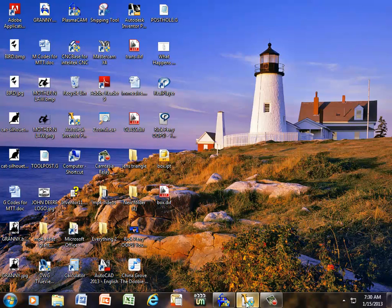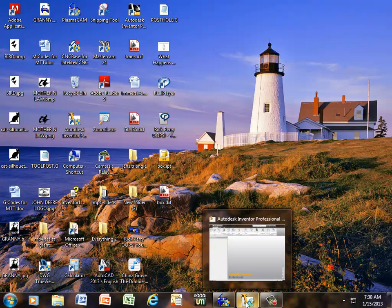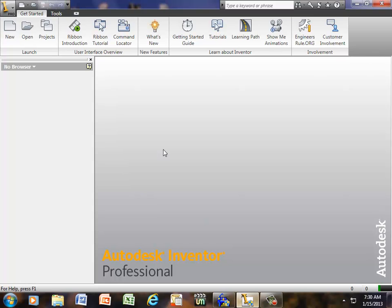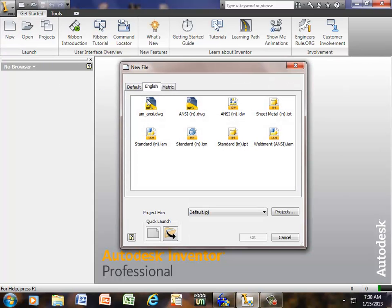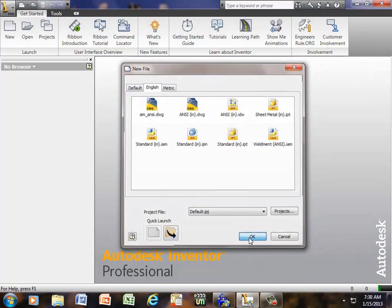Okay, here's what we're going to do. We're going to pull up Autodesk Inventor, and first thing we're going to do is go to New, and we're going to click on Standard IPT, and click Open.